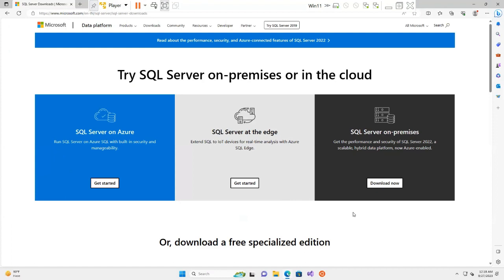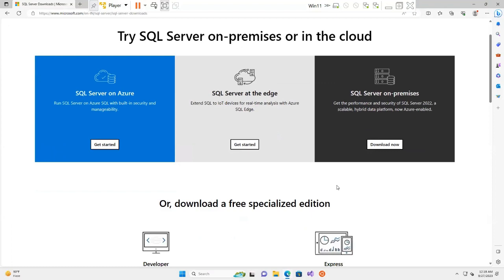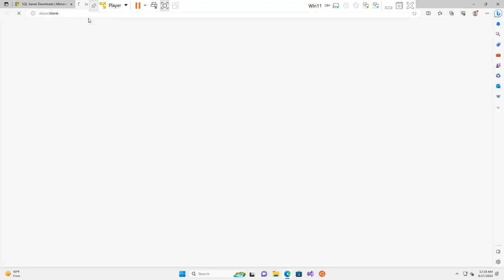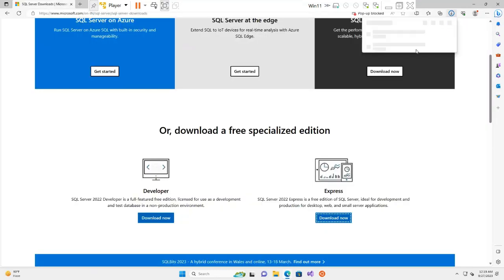As you can see, SQL Server is available on-premises or in the cloud, such as on Azure. I am going with the free specialized version — SQL Server 2022 Express. The Express edition is the free edition of SQL Server, ideal for development and production for desktop, web, and small server applications. I click on Download Now.